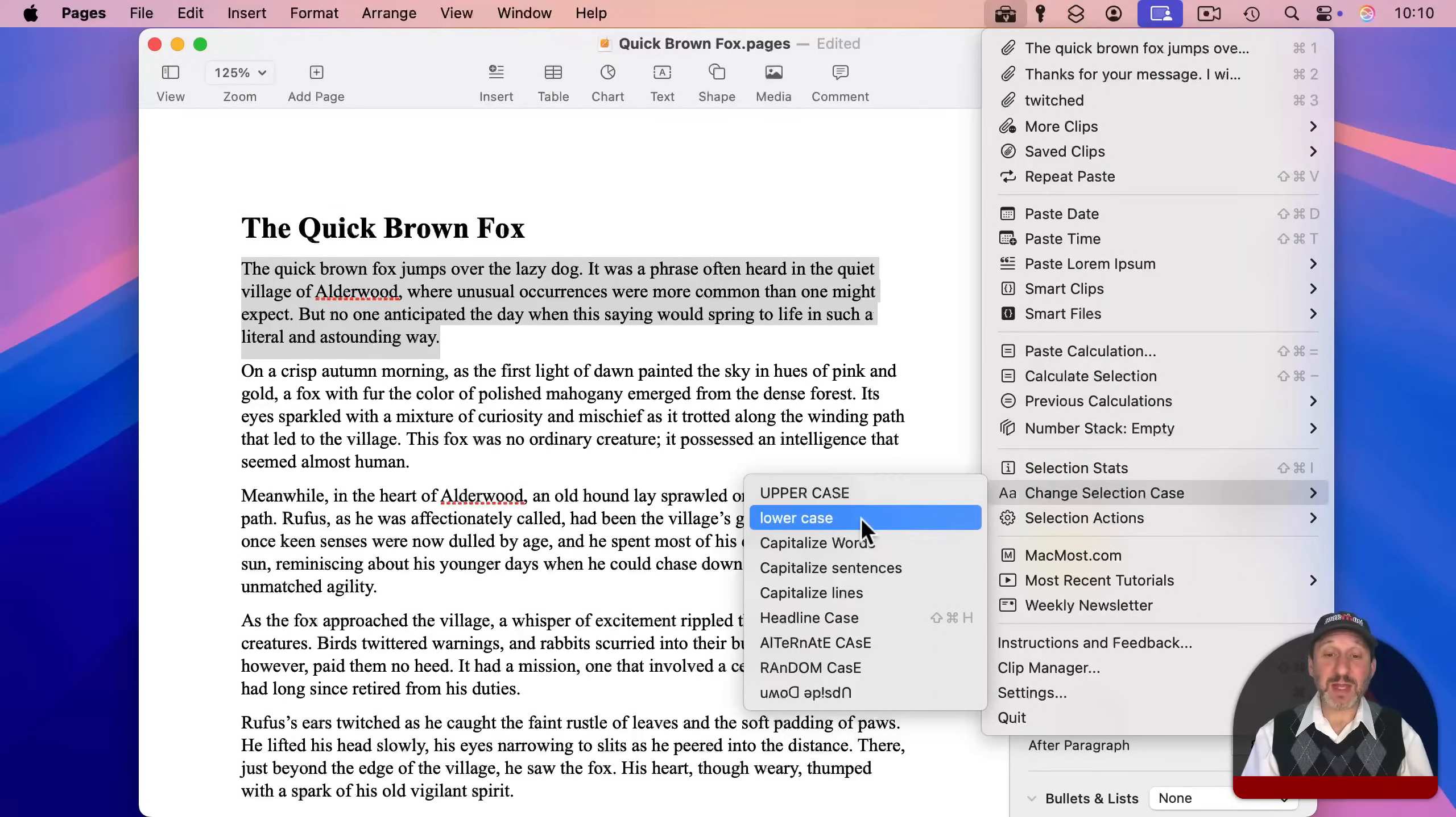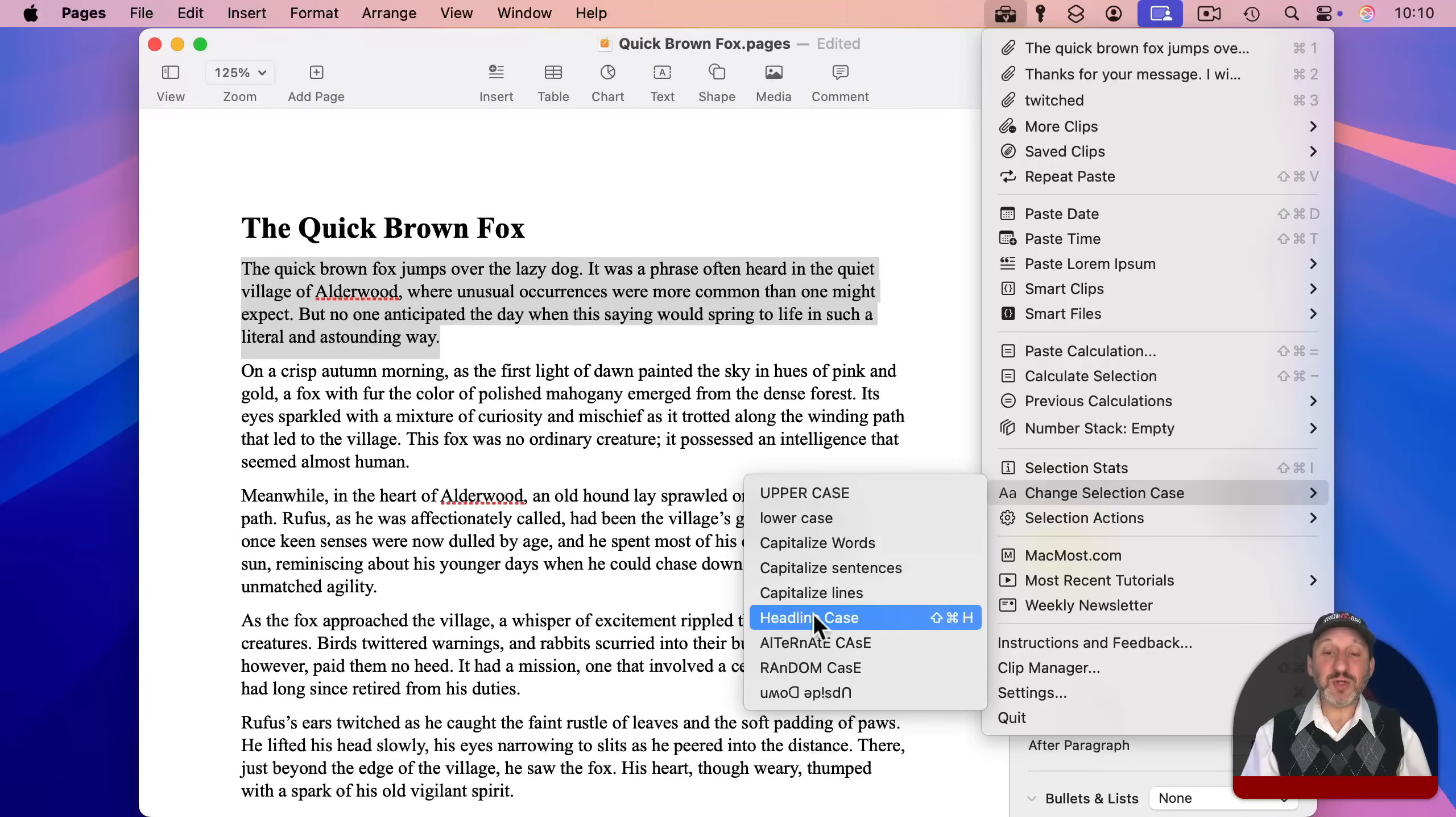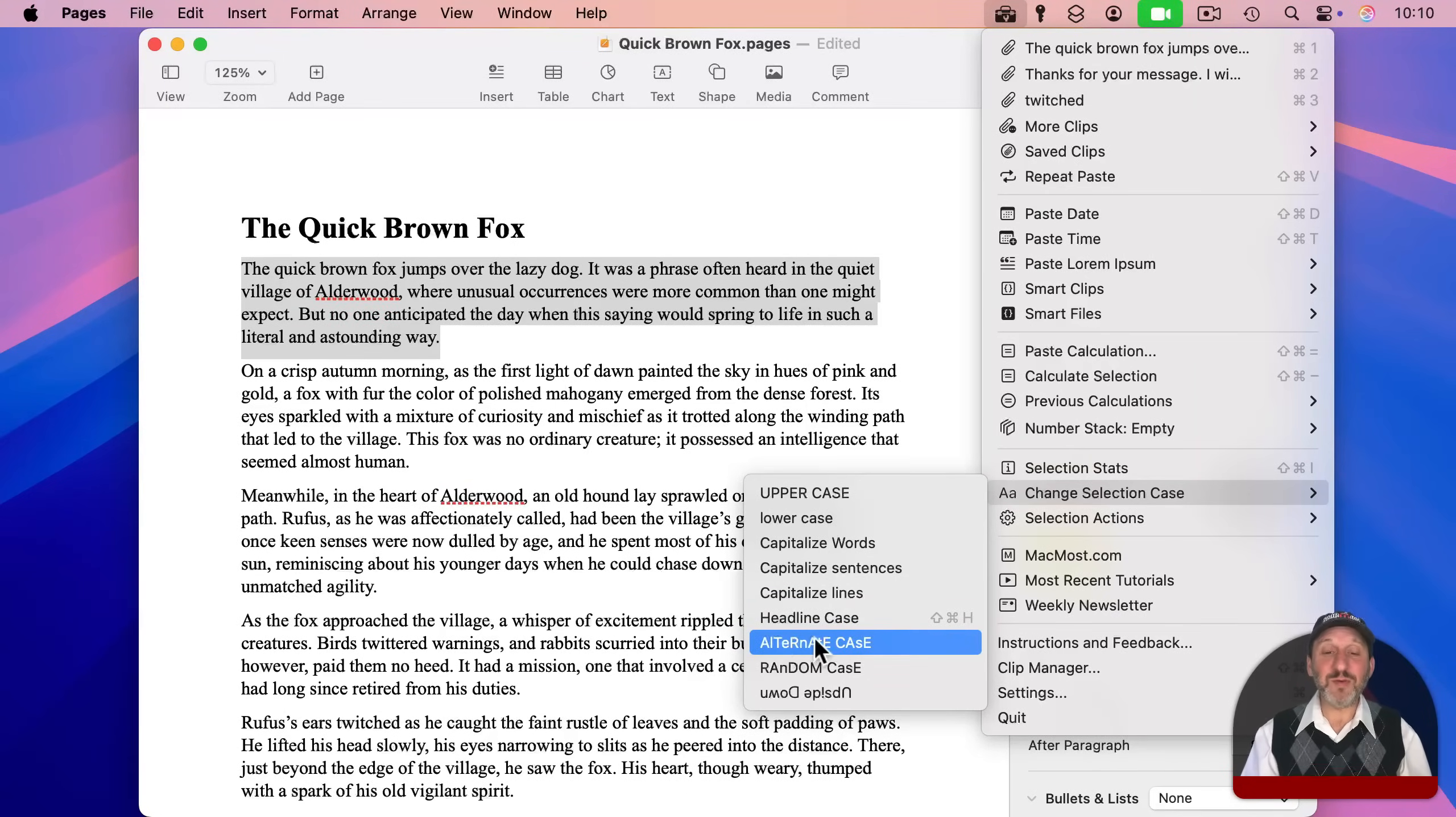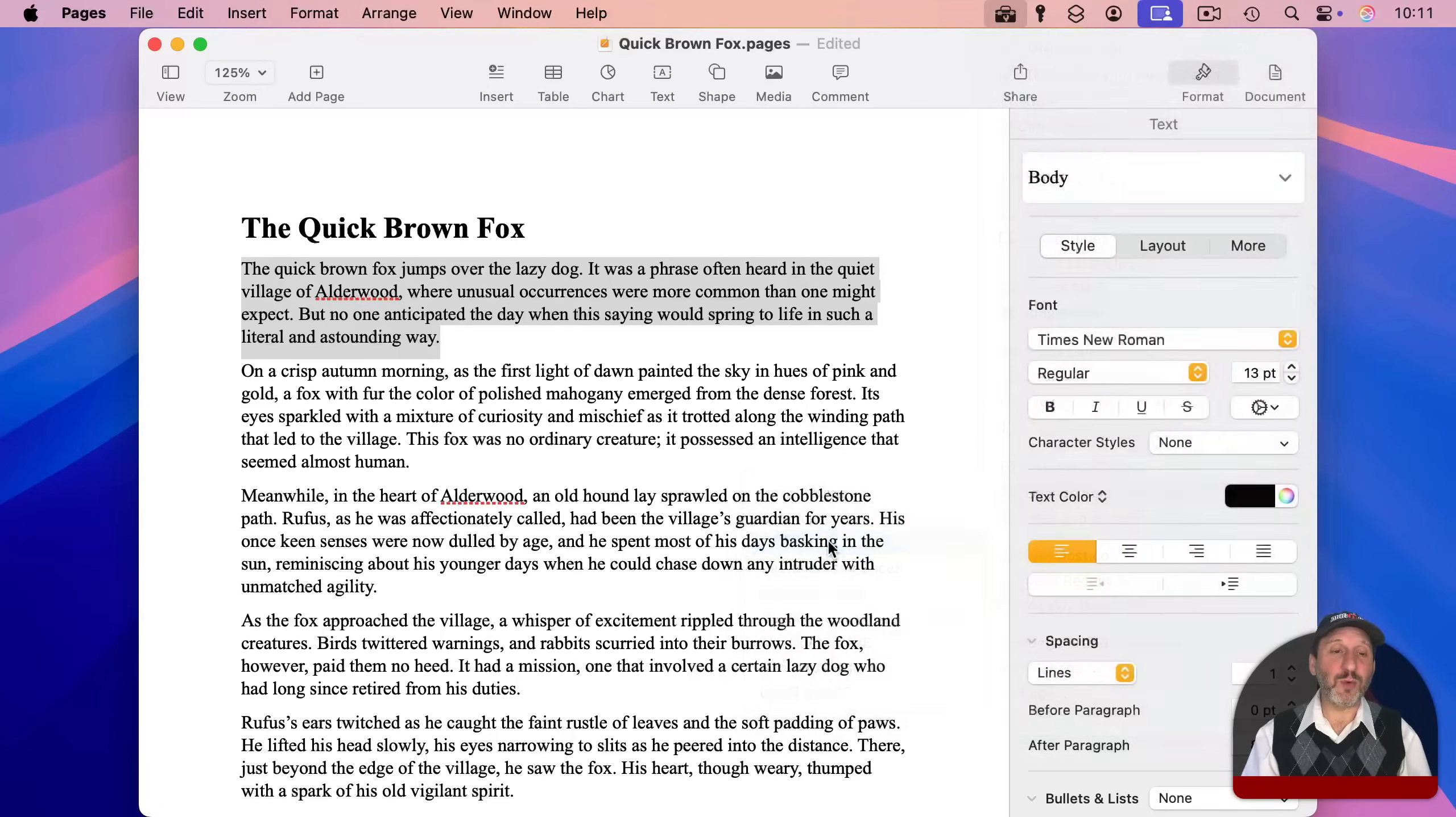So you can make everything uppercase, everything lowercase. You can capitalize every word or every sentence. You can even choose headline case, which will try to make a title out of it. So some words are capitalized, others are lowercase. And in settings, you can determine which ones. You can even do fun things like alternate case, random case, or switch to characters that make it look like the text is upside down. So here I'll choose capitalize all words. And you can see how it does that for the selection.